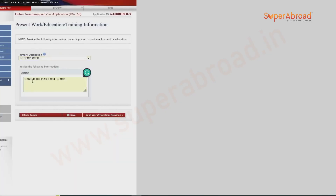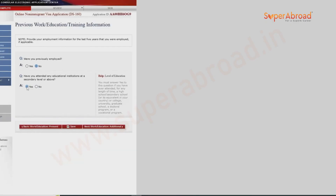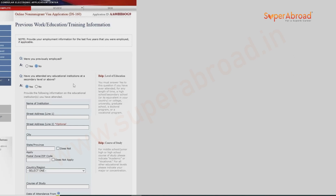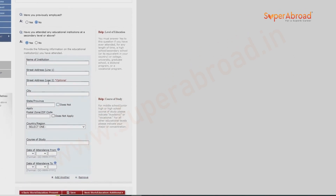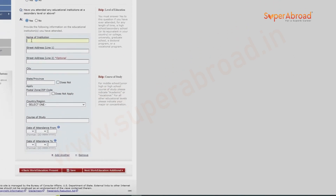In this case the applicant finished their bachelor's just two to three months ago, so we are explaining the situation: started the process for master's admission in the USA. Have you previously been employed? No. Have you attended any institution before? Yes — here we mention the previous education details, including the name and address of the institution.